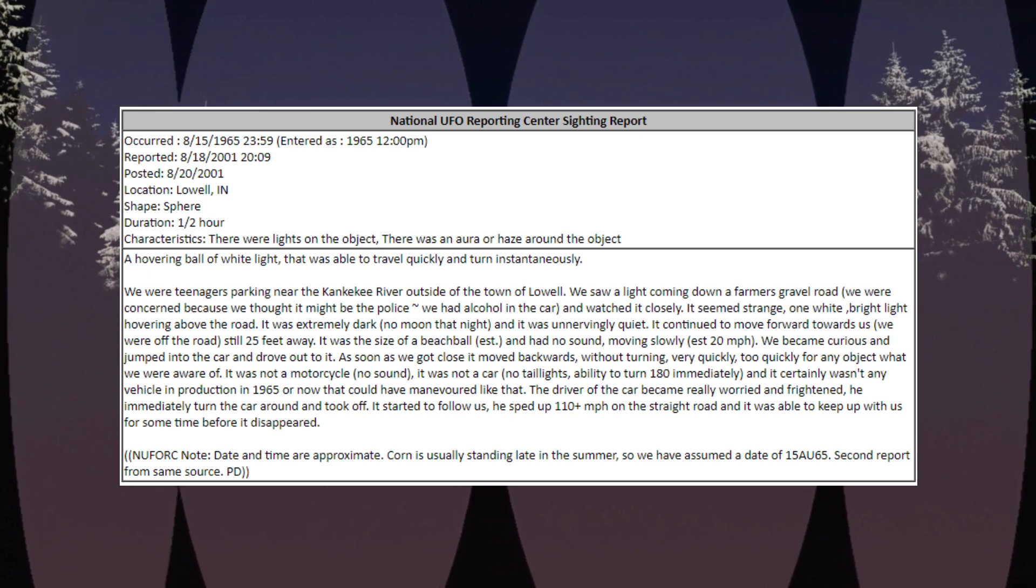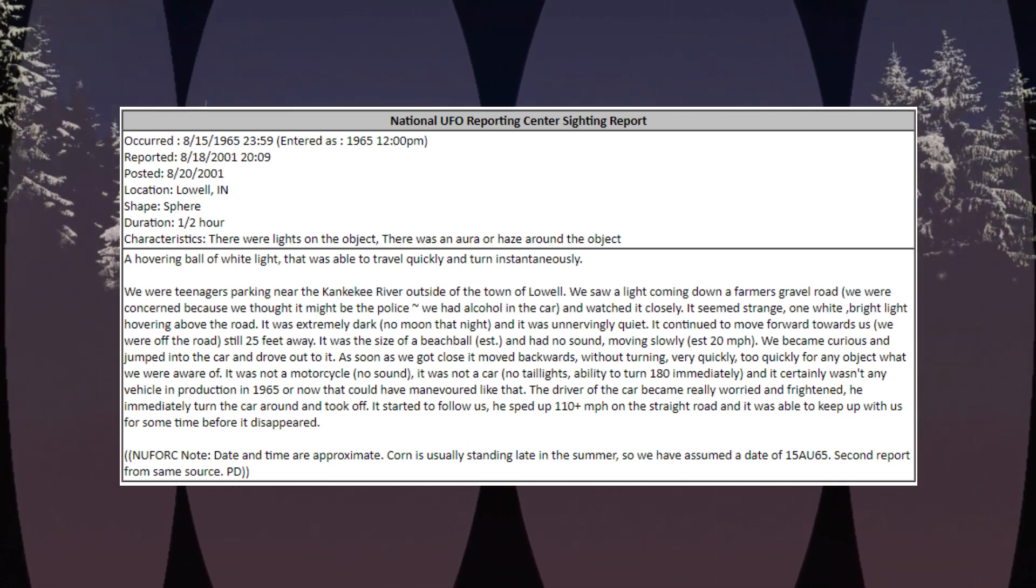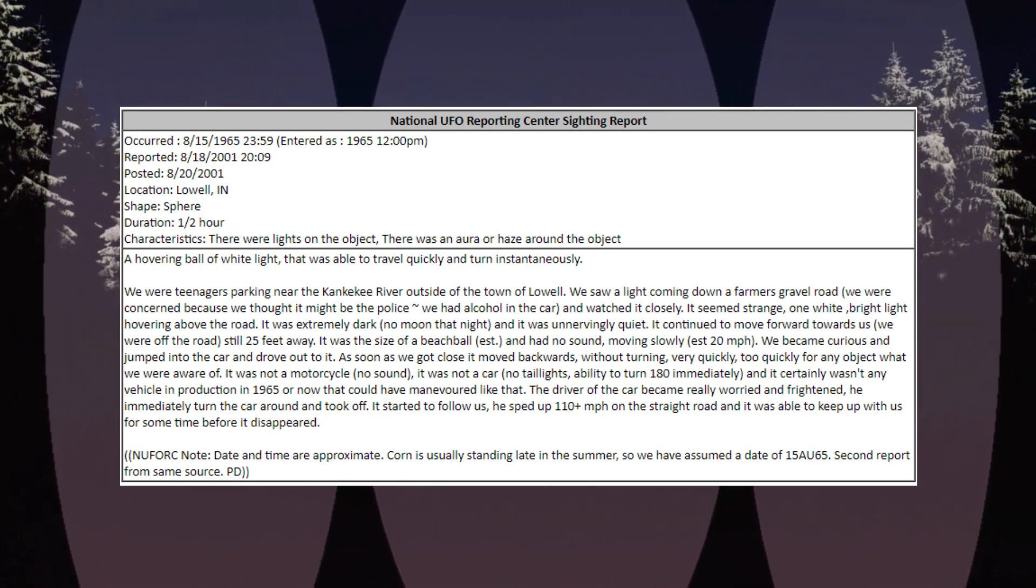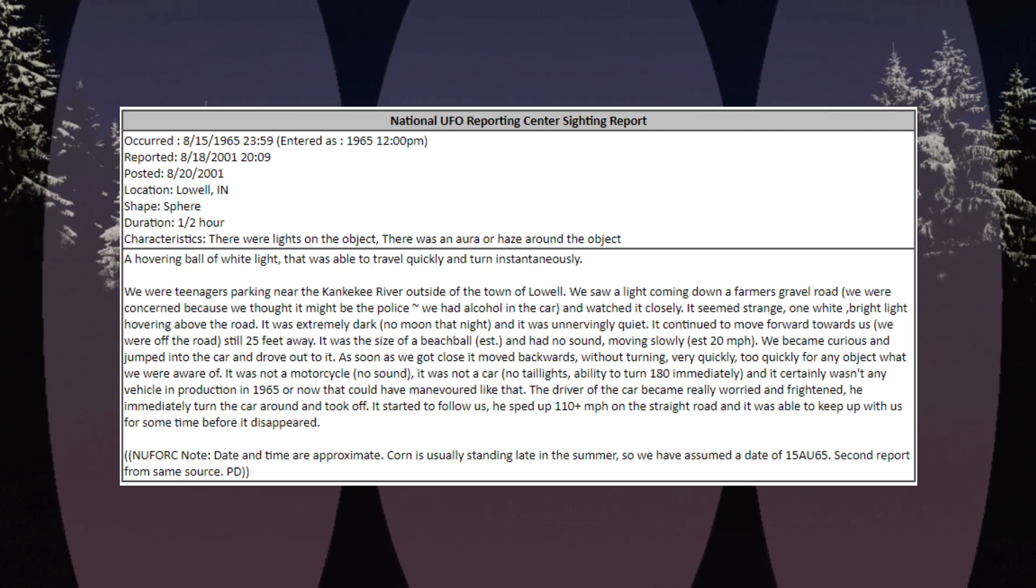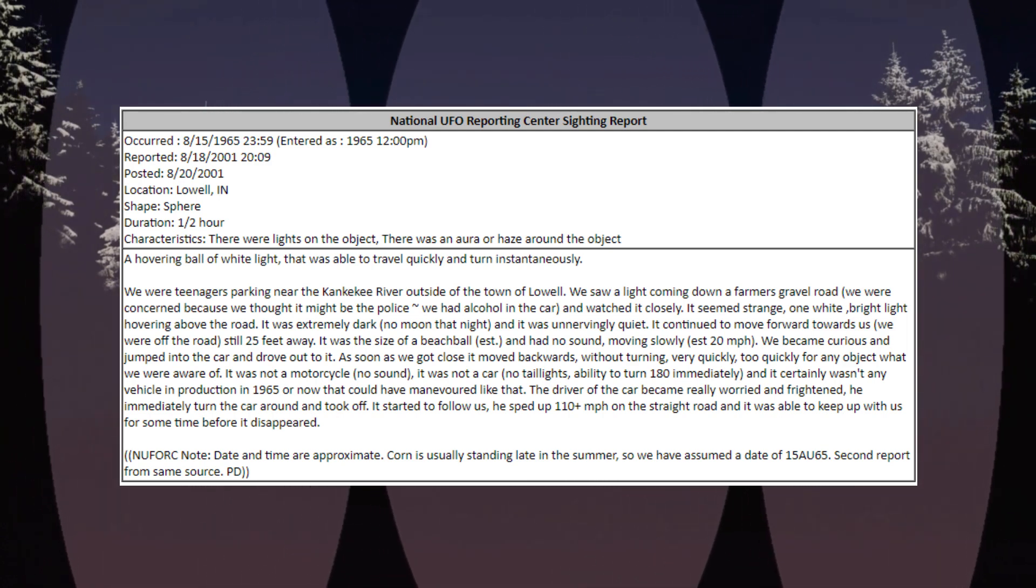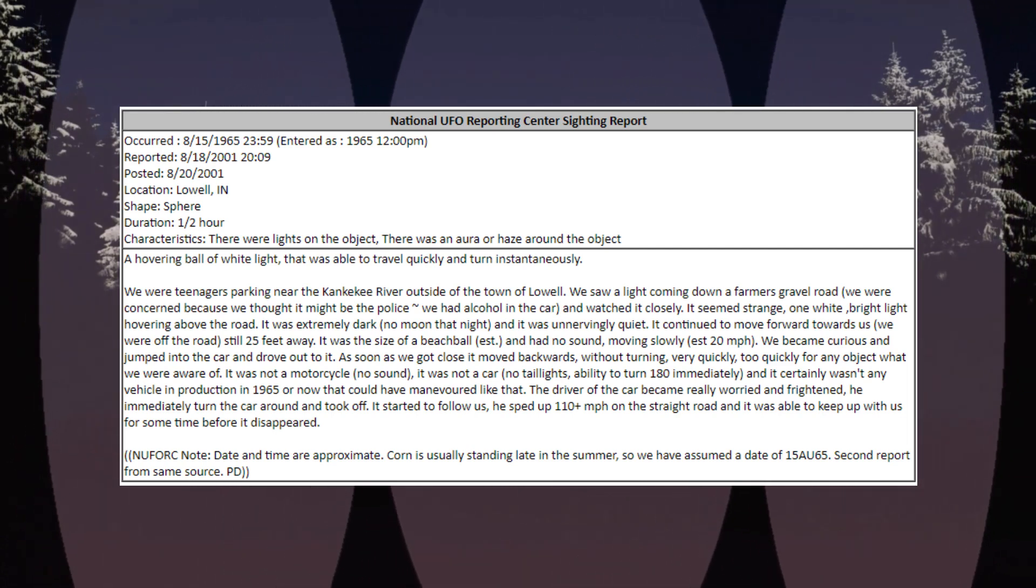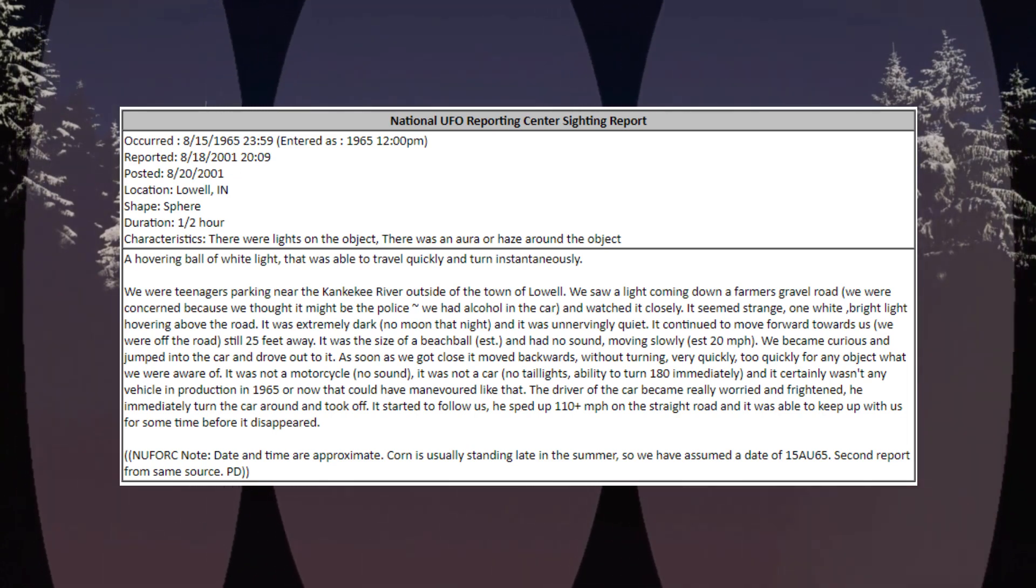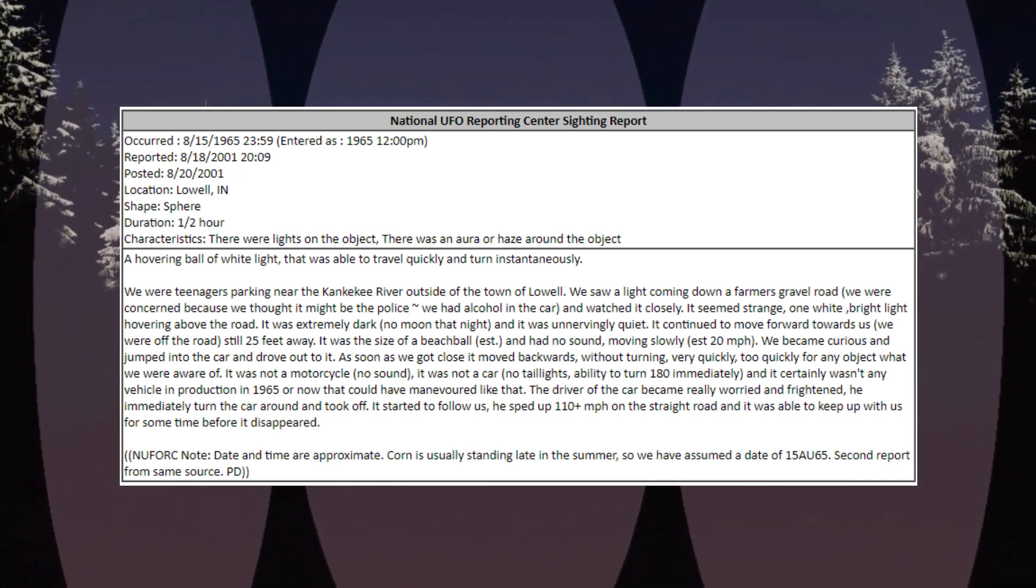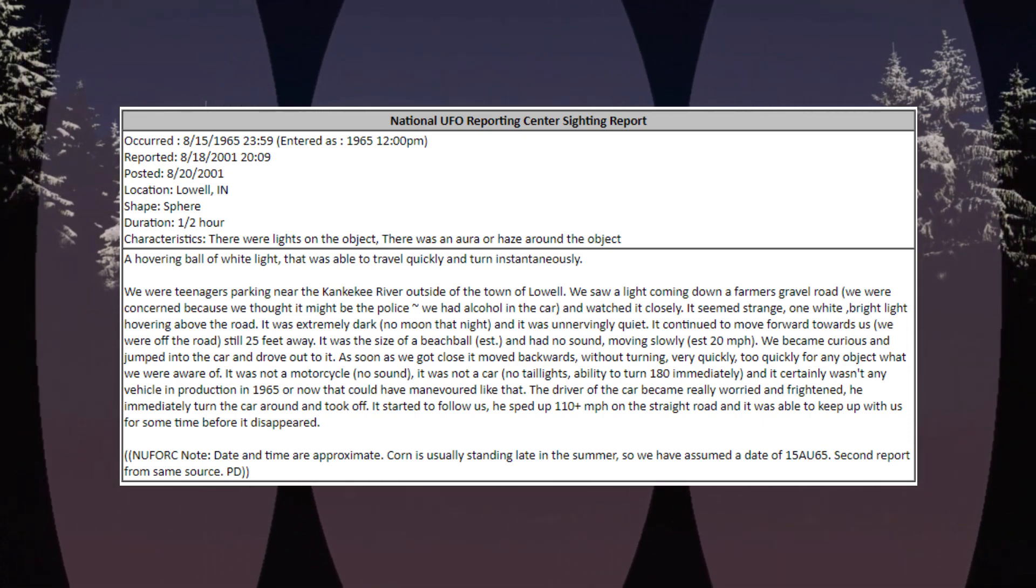It was not a motorcycle, no sound. It was not a car, no taillights, ability to turn 180 immediately, and it certainly wasn't any vehicle in production in 1965 or now that could have maneuvered like that. The driver of the car became really worried and frightened. He immediately turned the car around and took off. It started to follow us. He sped up 110 plus MPH on the straight road and it was able to keep up with us for some time before it disappeared.